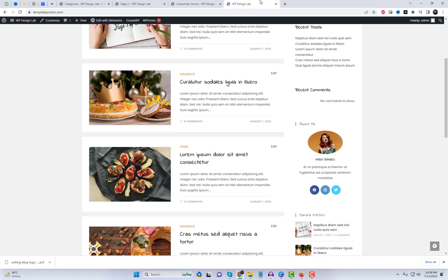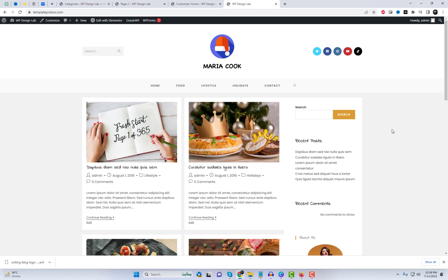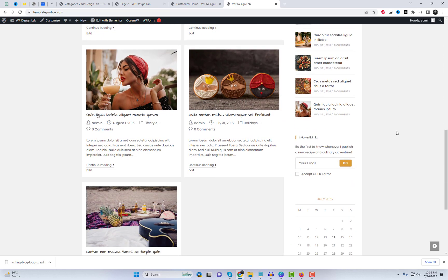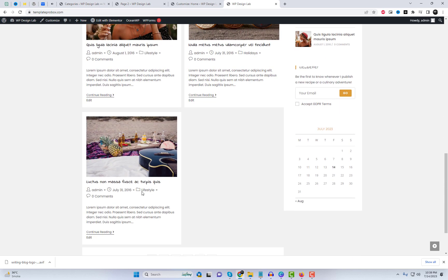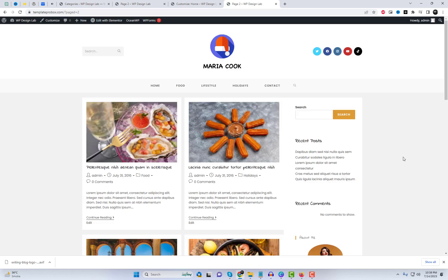Thank you for joining us today, and we look forward to seeing your stunning blogs powered by OceanWP. Until next time, happy blogging.